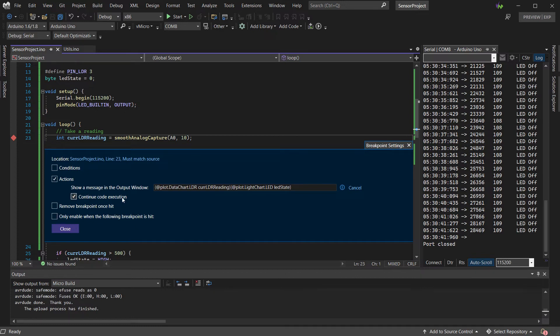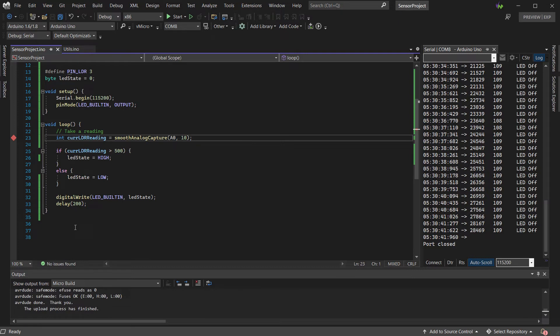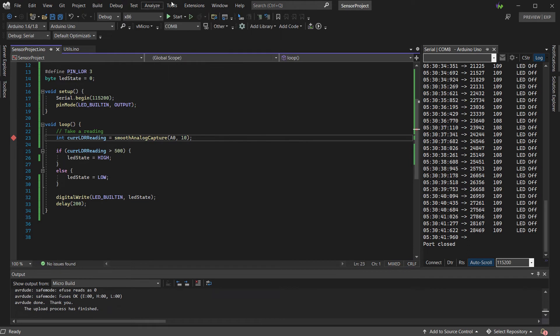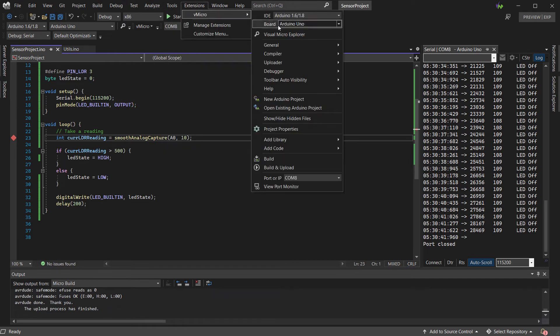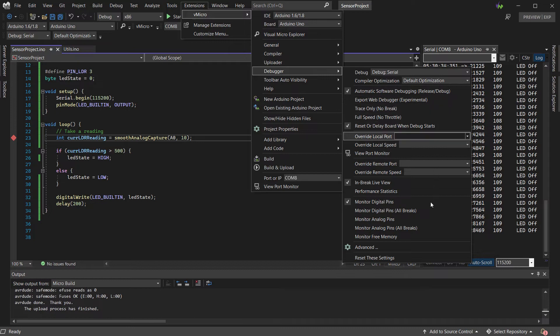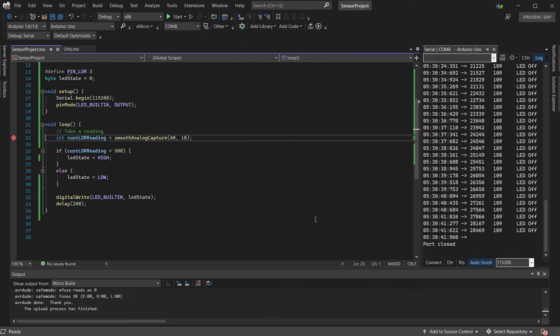We're going to use this as a trace point, so the code doesn't stop here, so it constantly draws the data for us. We also want to see the output from our digital pins, which we can configure on the V-Micro debugger menu with the digital pin monitor, which is also available for your analog pins as well.